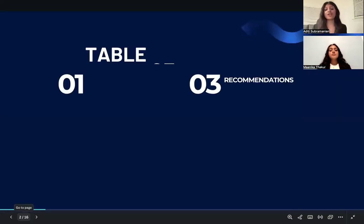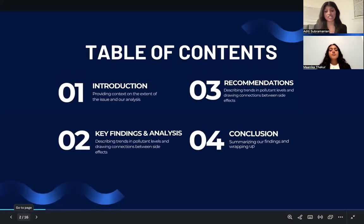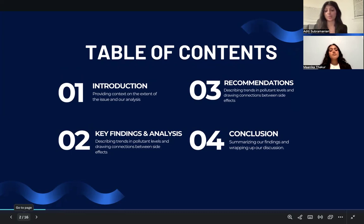We will be covering four key sections: an introduction of the problem, an in-depth analysis of the data, recommendations for air quality improvement for the Healthy Air for All nonprofit, and lastly, a conclusion to end off our presentation.